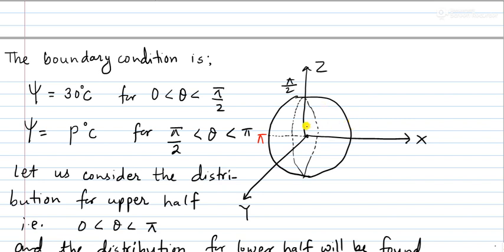Let us ignore the bottom side and take only the upper half. From 0 to π/2, the temperature ψ is 30 degrees centigrade, and going from π/2 to π — that is the other half — the temperature is different.